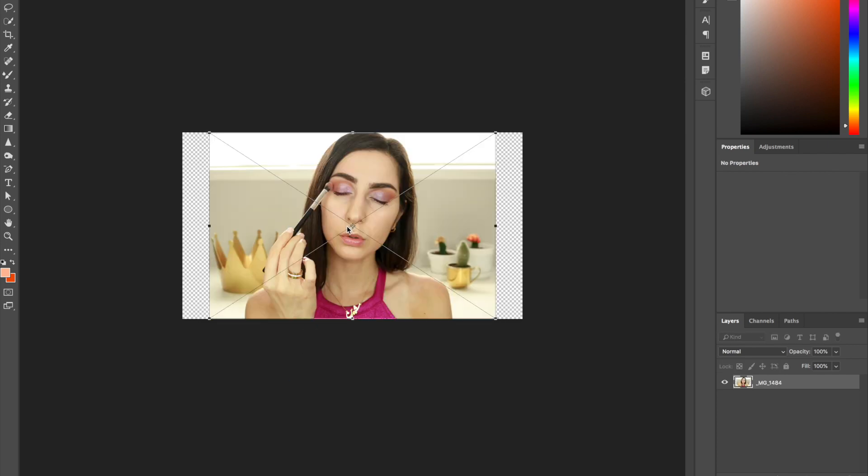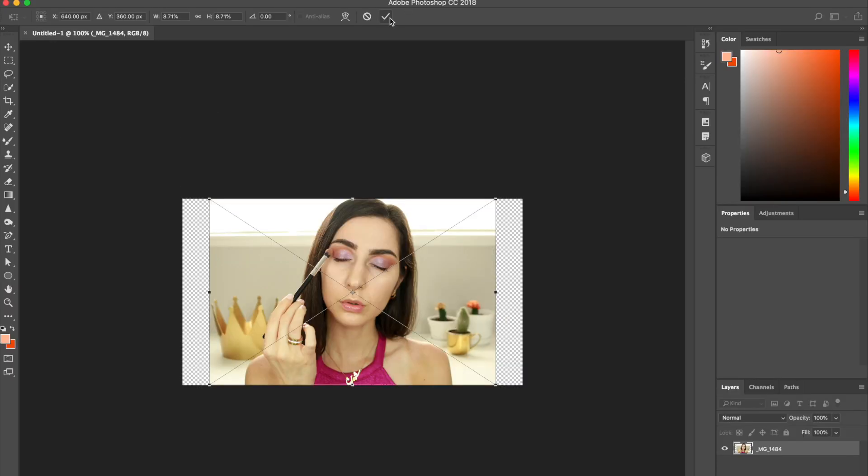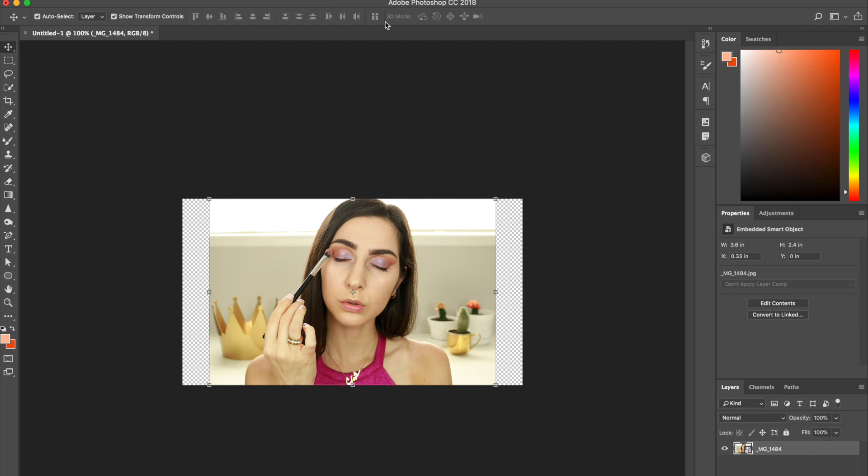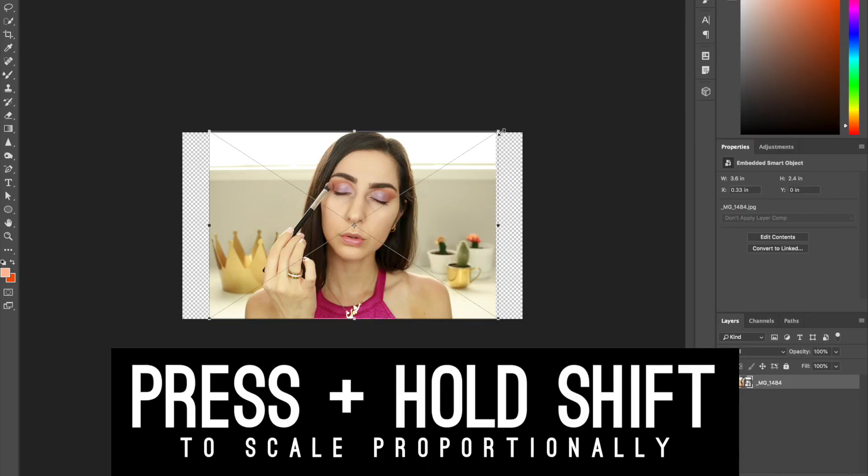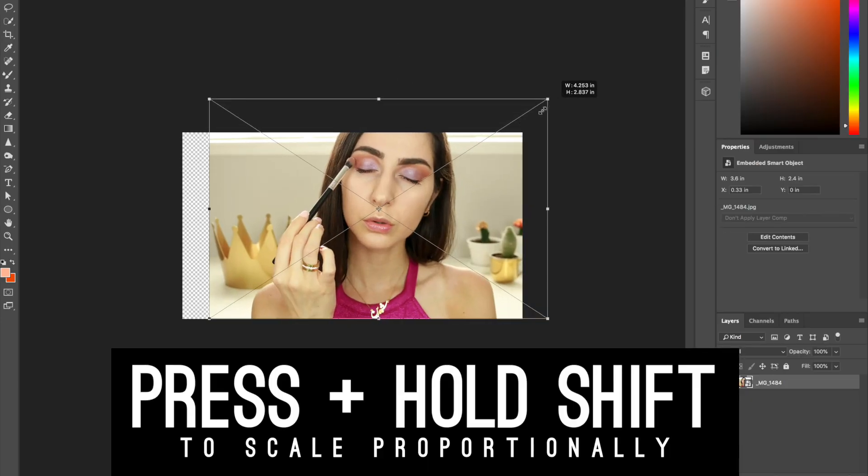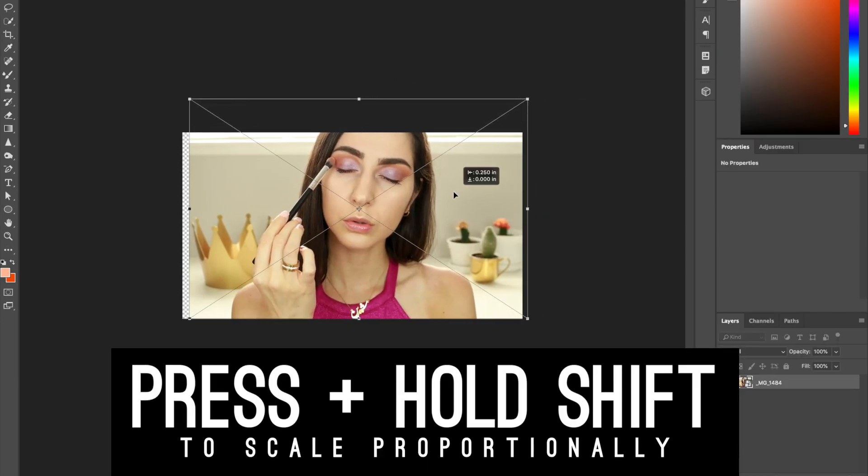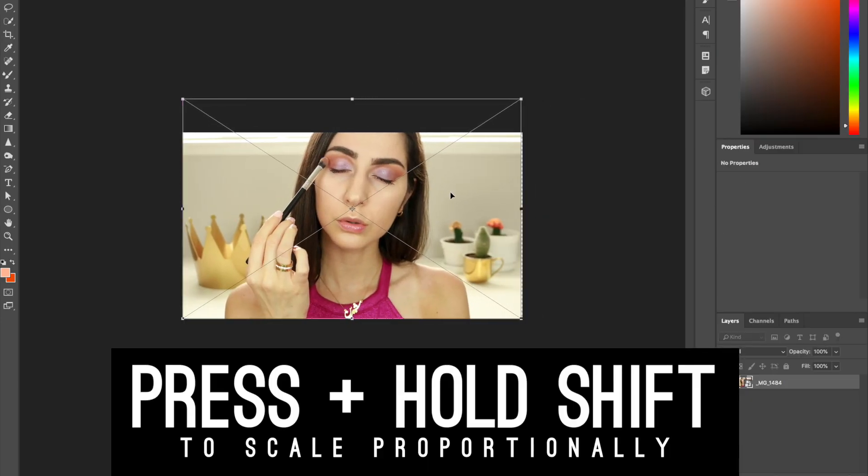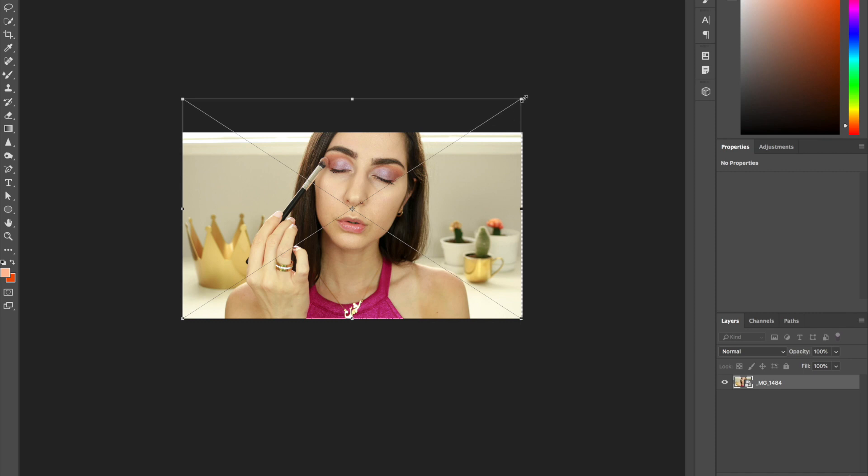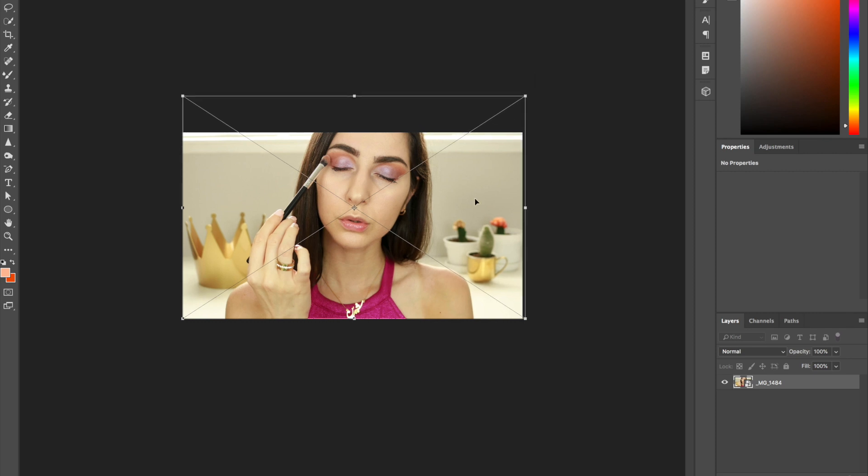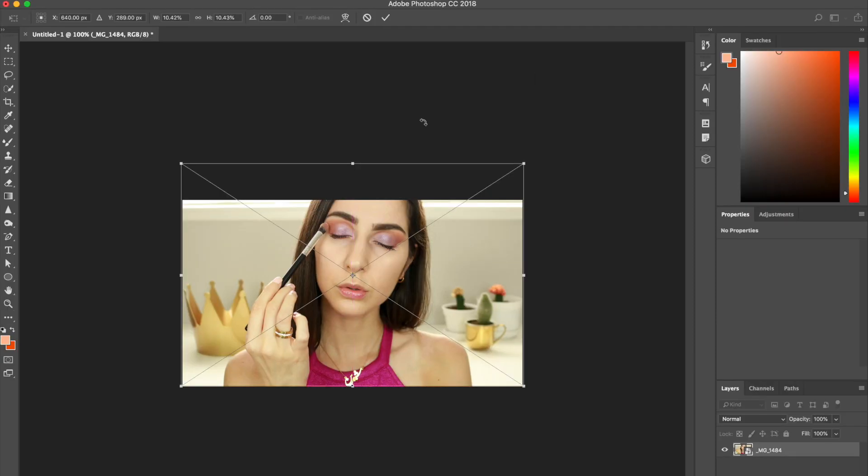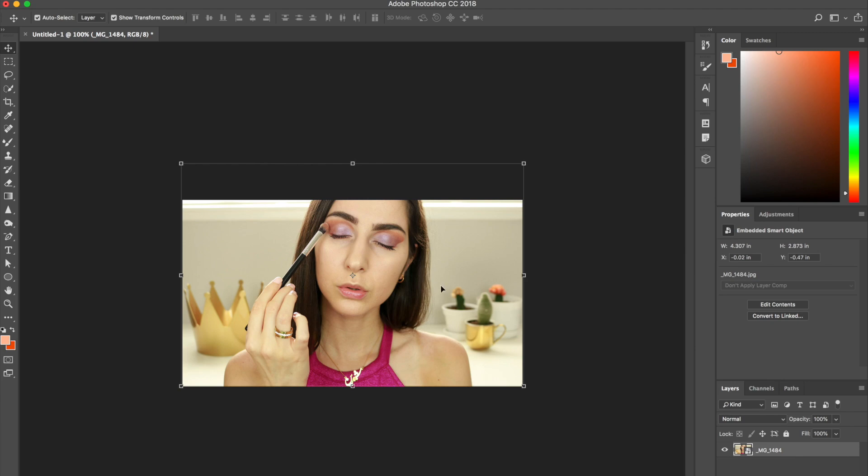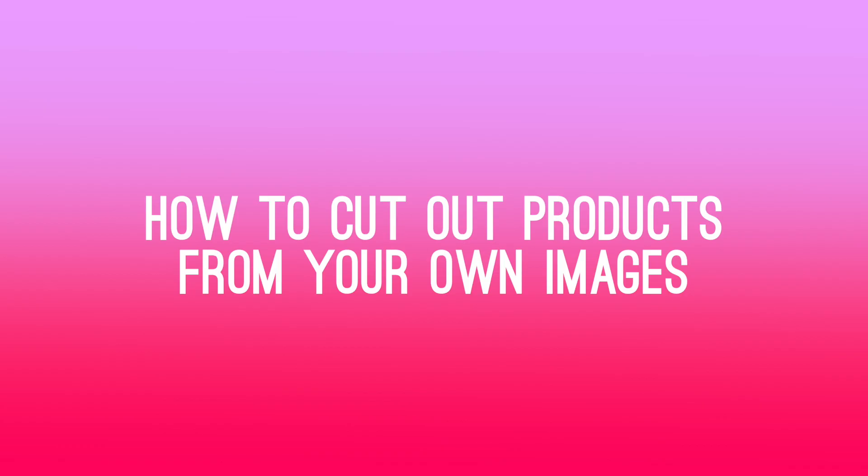So what you want to do is drop in the image that you want to use for your thumbnail. I'm just using this one, a random old picture just for the purposes of this tutorial. To scale it up and make it fill the frame, press and hold shift to scale it up proportionally and then go ahead and press OK. And now we get to the fun part.